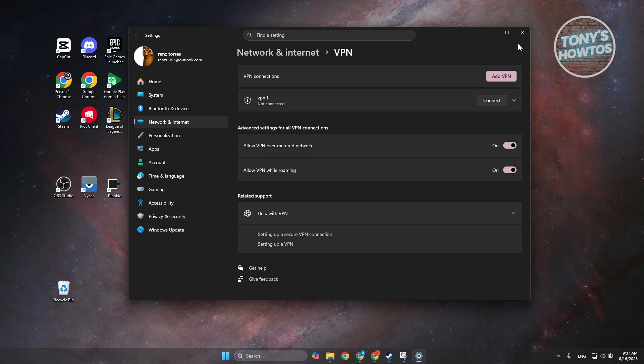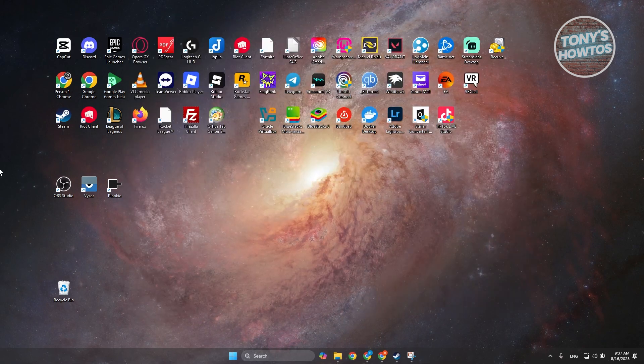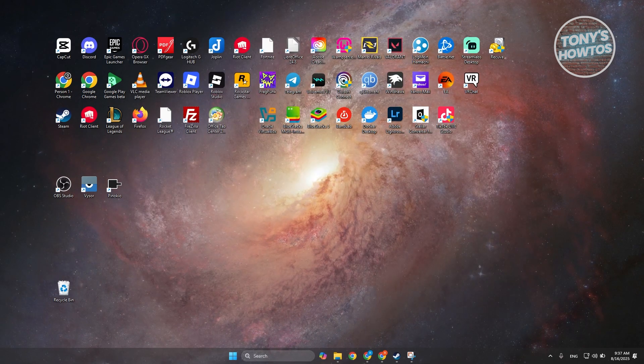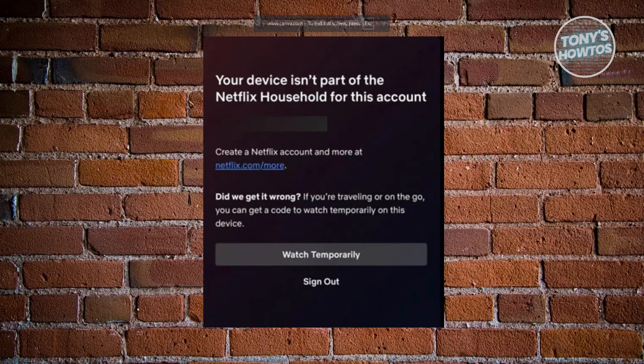Once you've done that, go ahead and check if that solves the issue. If not, the next thing you want to try is logging out of other devices that are currently logged into your account, as that can sometimes help.